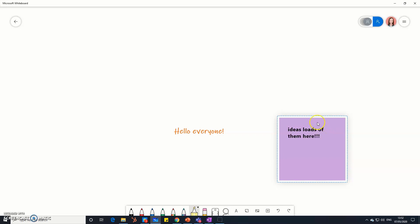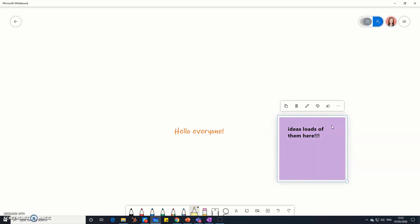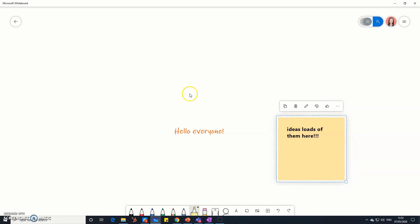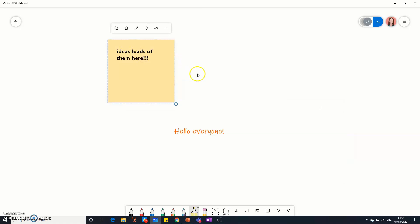You can change the color of your post-it notes as well, just by clicking on your post-it, and then you can change the colors. You can move them around and organize them. I'm a real post-it person, so I love a good post-it note opportunity.